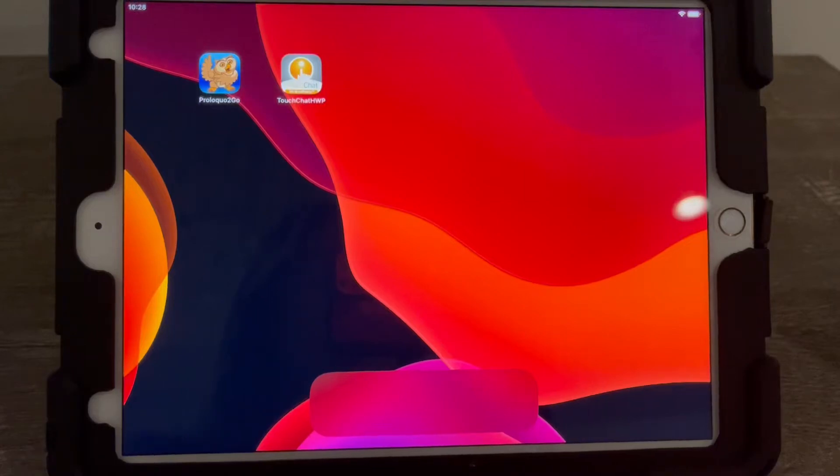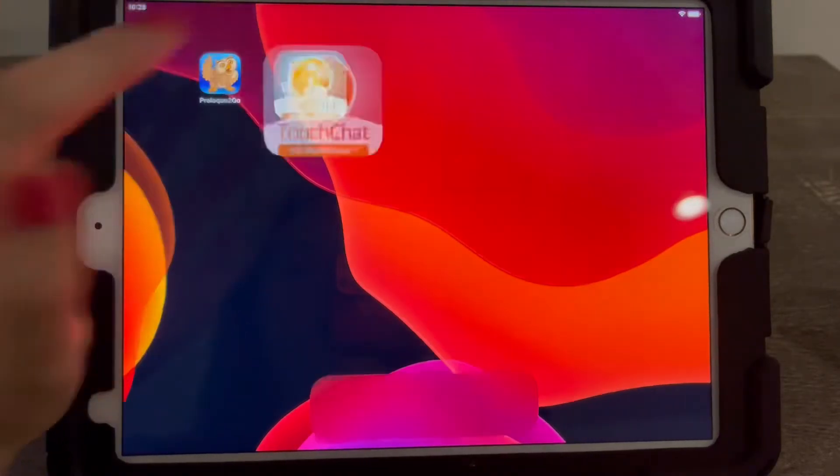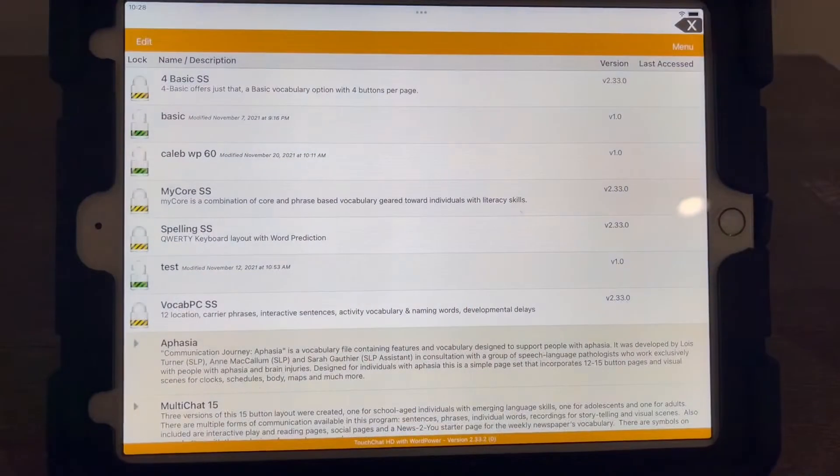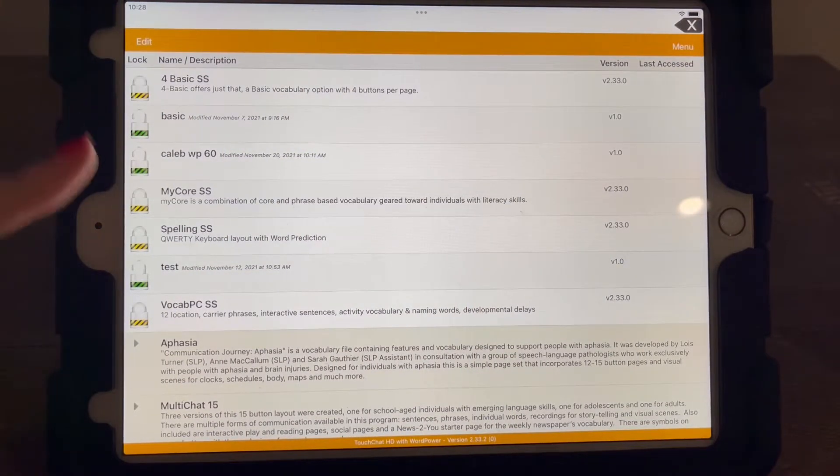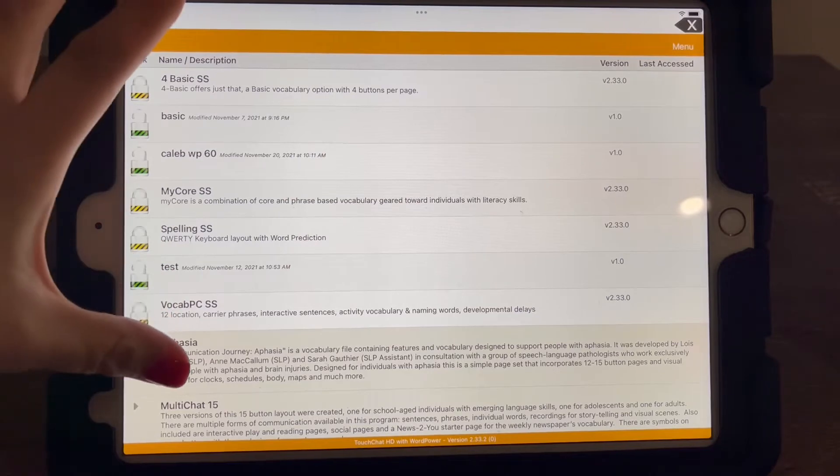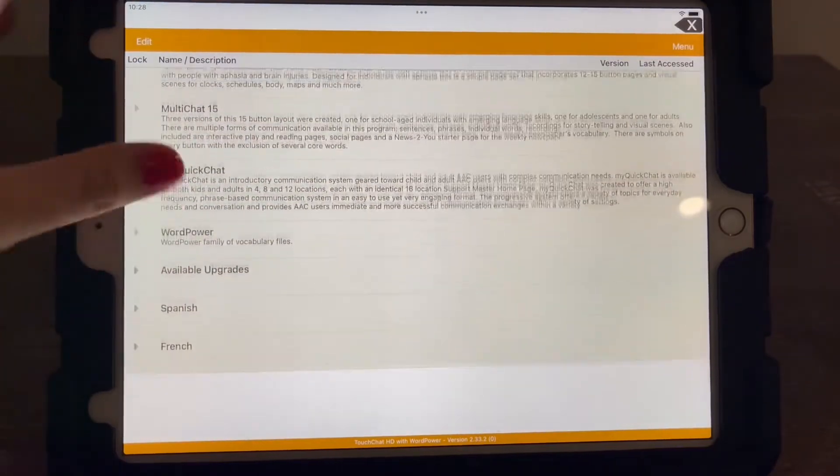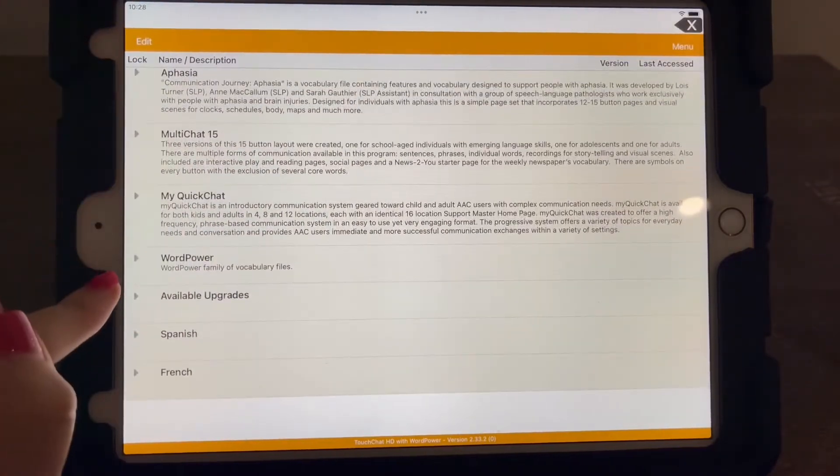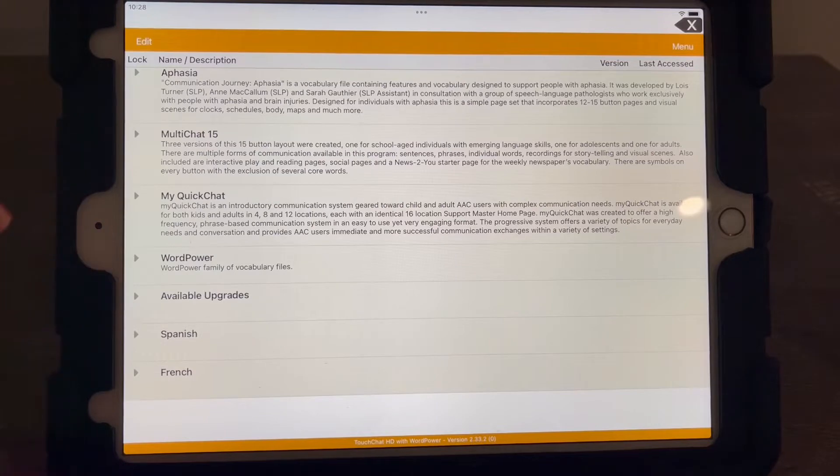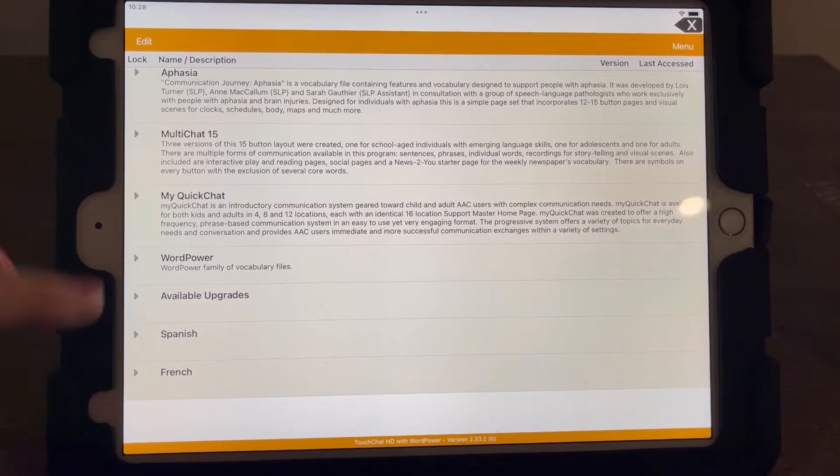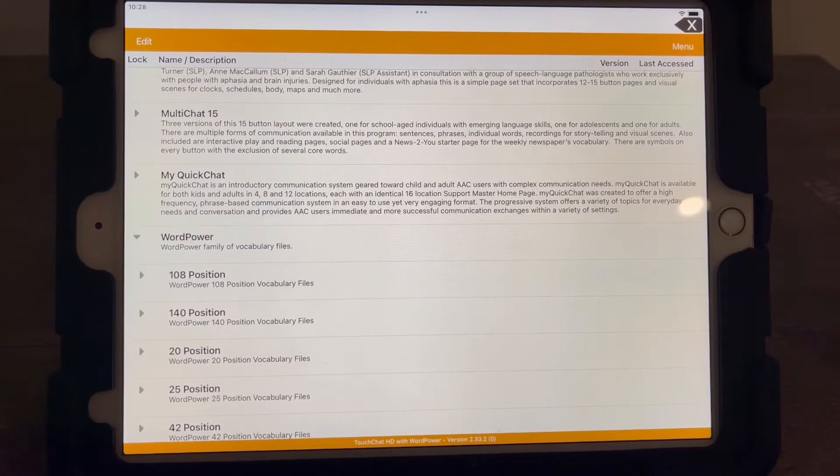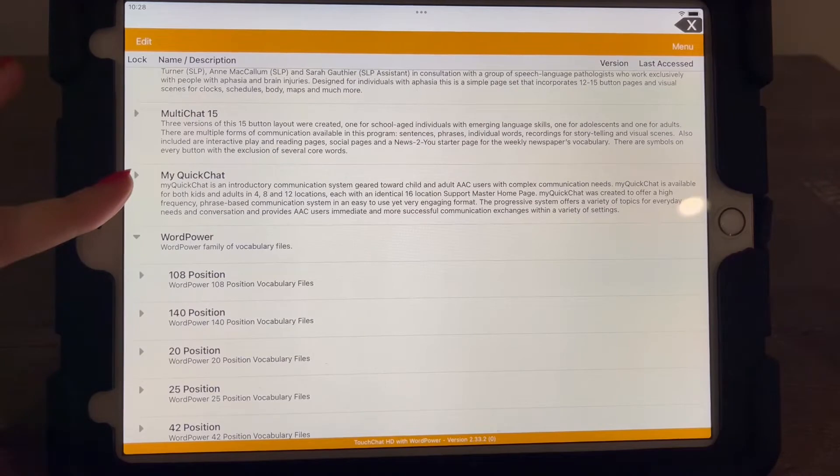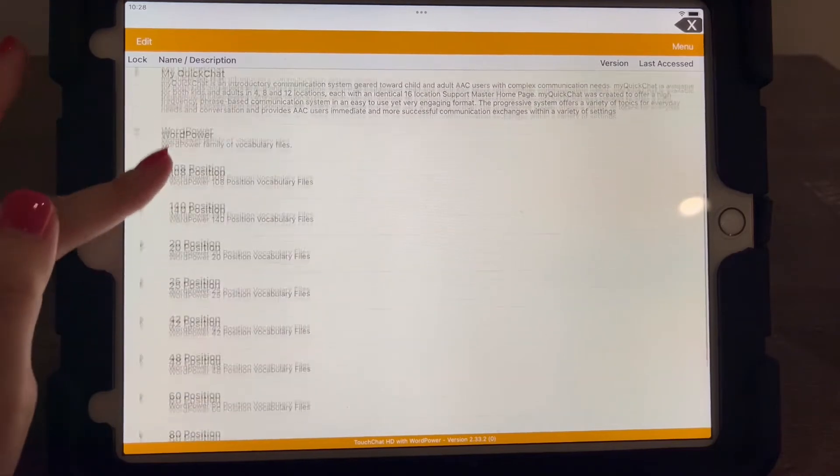Alright, we are going to get started with setting up TouchChat. So the first thing you're going to see when you open up TouchChat is a lot of different vocabularies. Word Power is the recommended vocabulary. There's lots and lots of different things that you can look through, but Word Power has a lot of different features and word prediction.